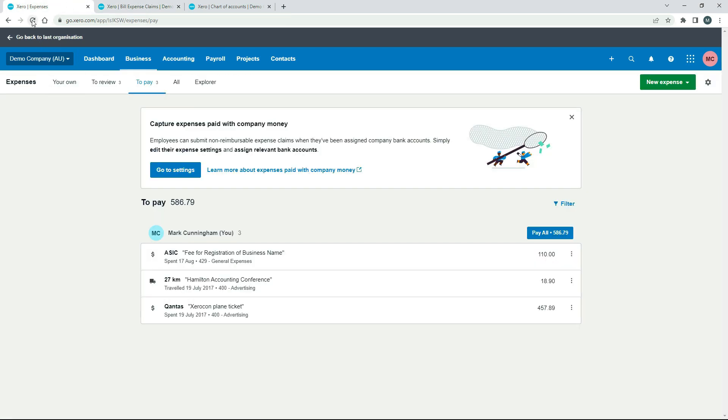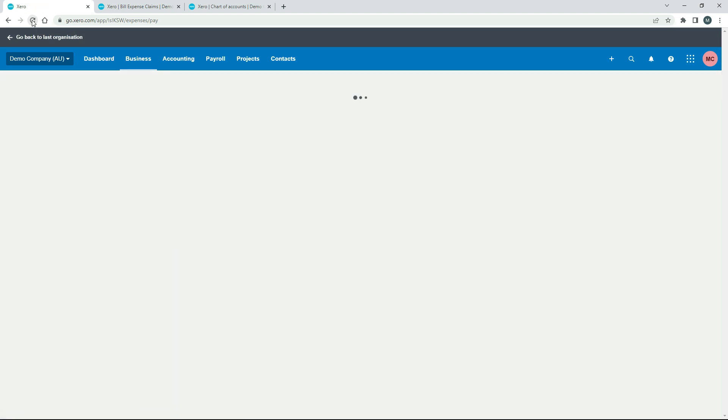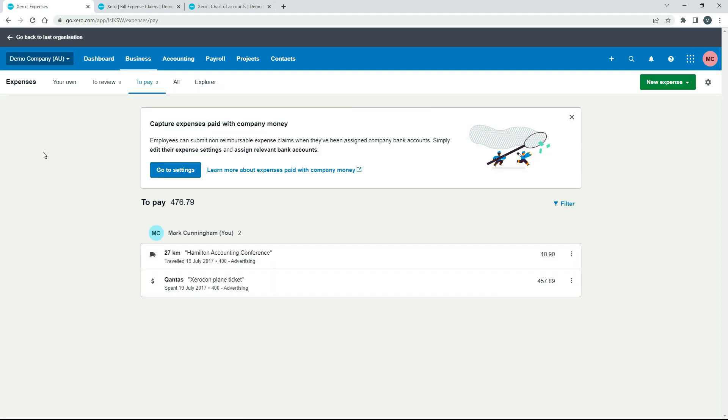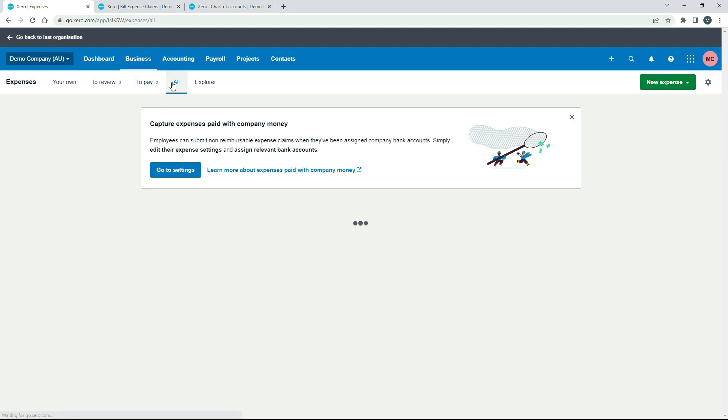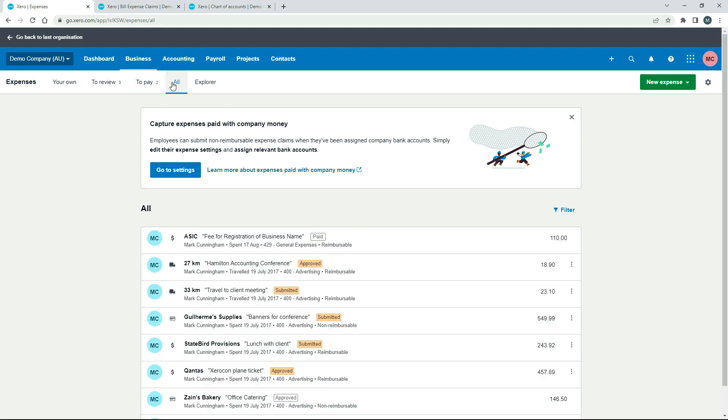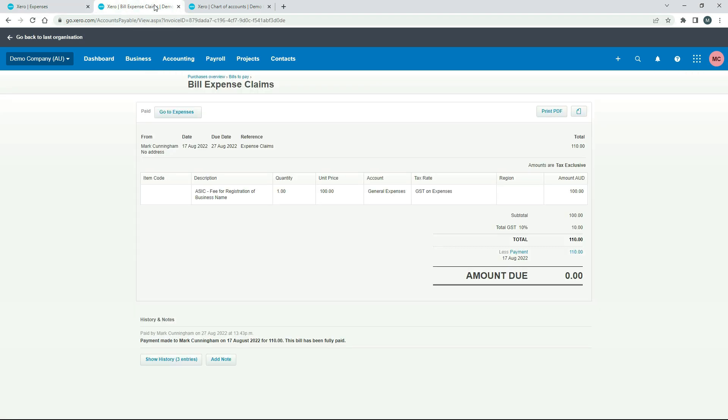If we go back over to here, we'll probably just need to refresh this. Okay, so that's now moved out of the to pay bucket over here. If I go to All. Okay, there it is. You can see that one there that we created. The expense claim is now paid, $110. So that's paid there. That's paid on the bill. So that's all good.